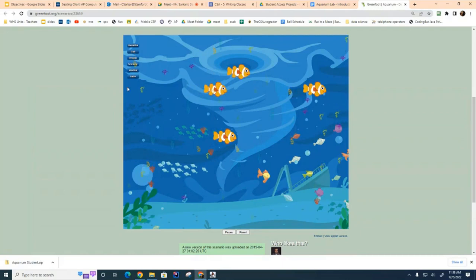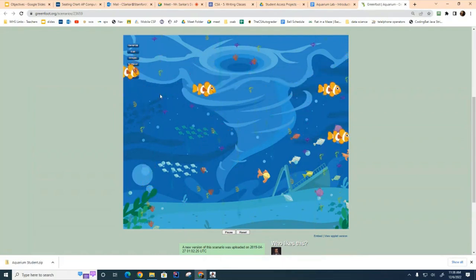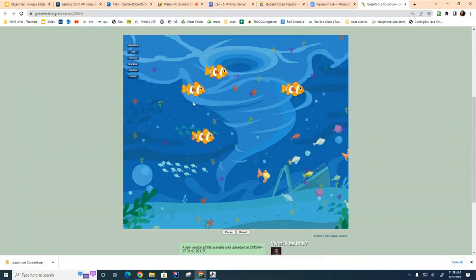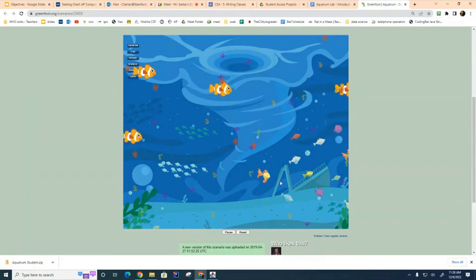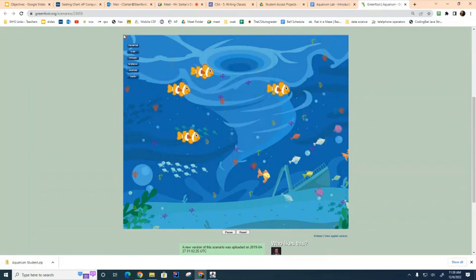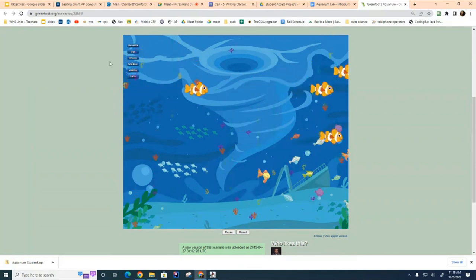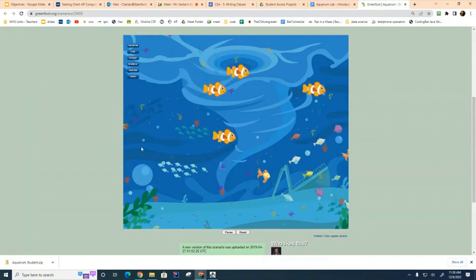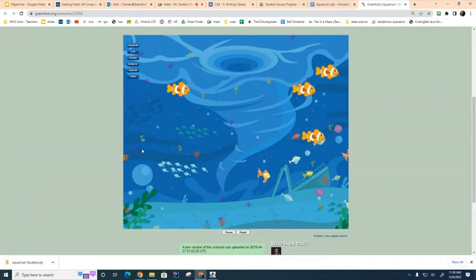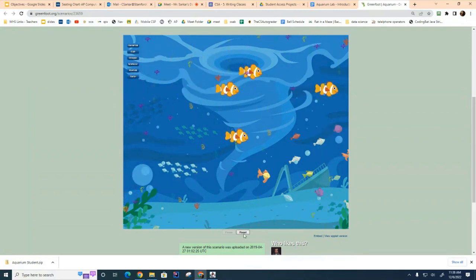The x coordinate gets reset to zero but the y coordinate remains what it was before. As a reminder, on Greenfoot as is the case with most graphic systems, the origin is the top left corner - that's zero zero. To the right, x is increasing, and going downward, the y coordinate is increasing, not decreasing like it is in math.